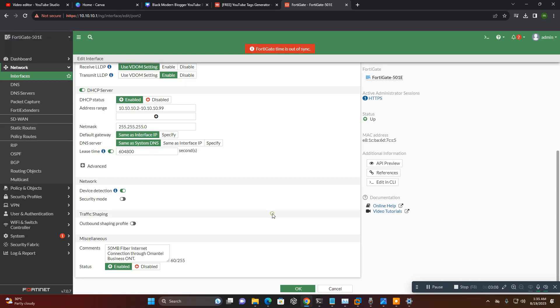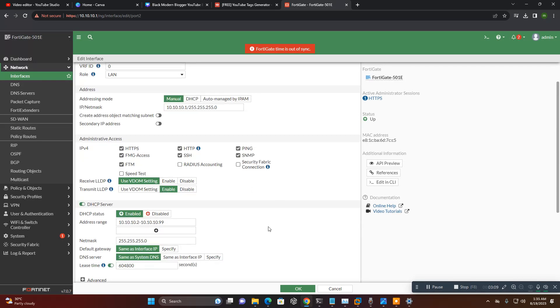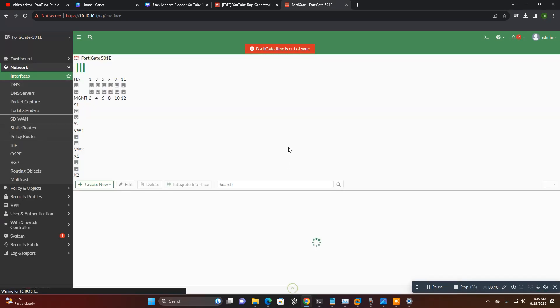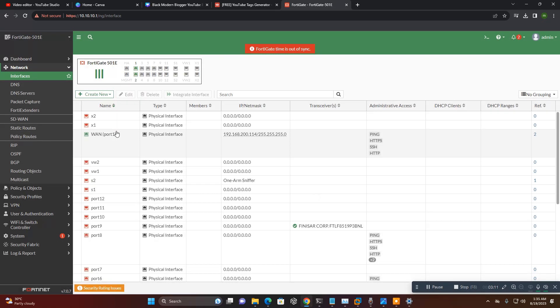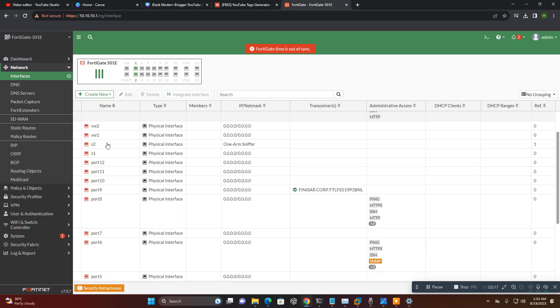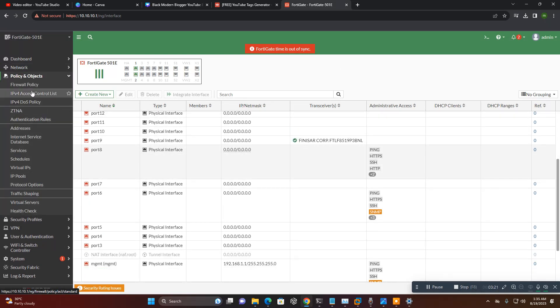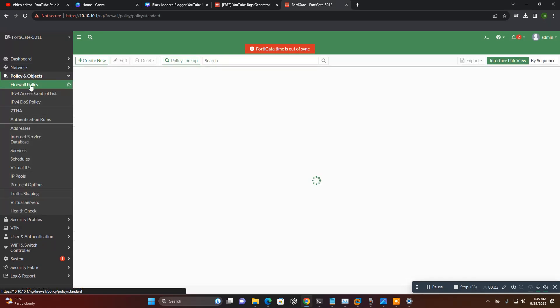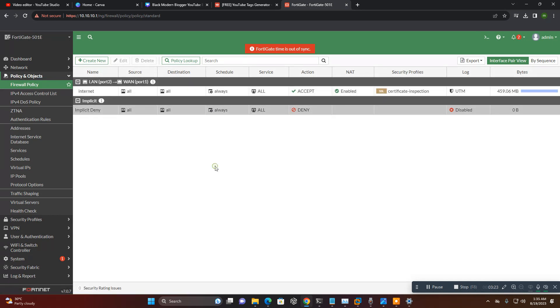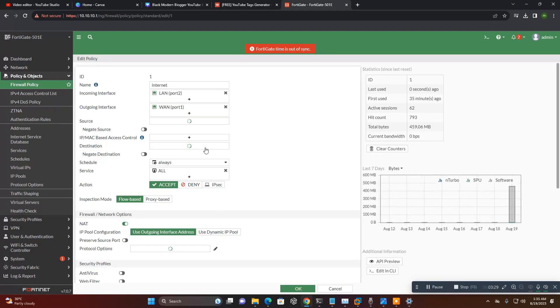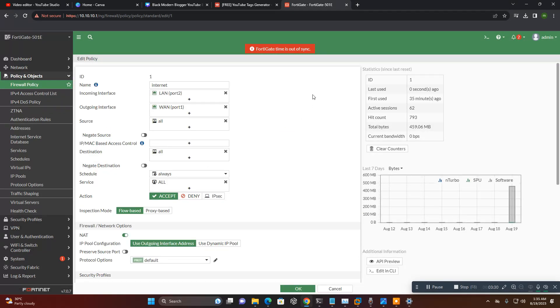Now, once you created this, your internet is not working. Even you set LAN-WAN properly configured, you need to set up a policy. Without policy your internet will not work. Your firewall configuration is not configured.